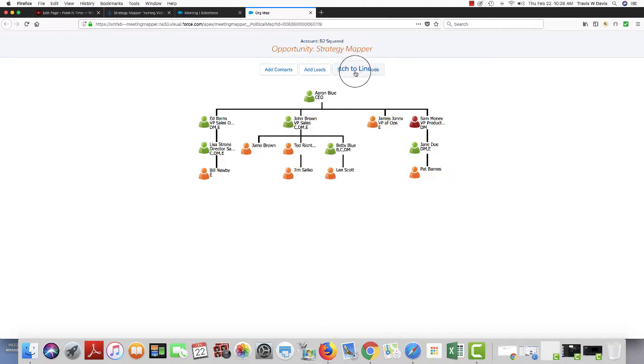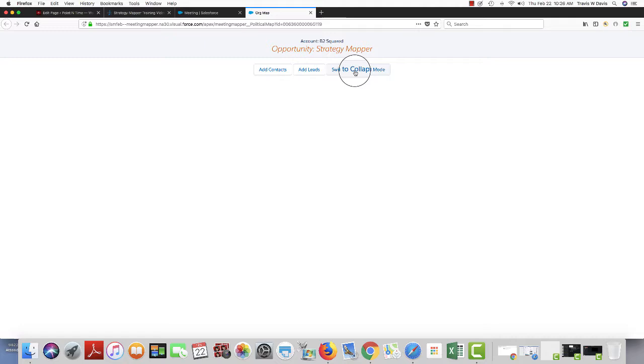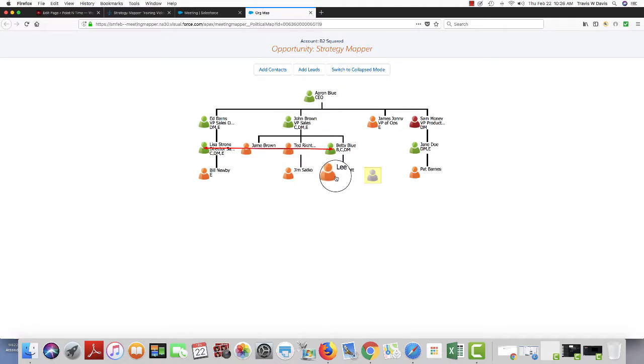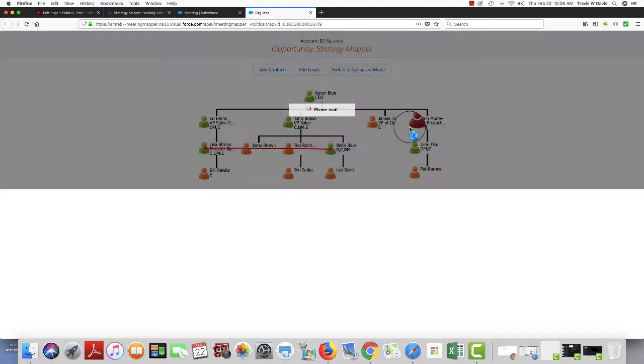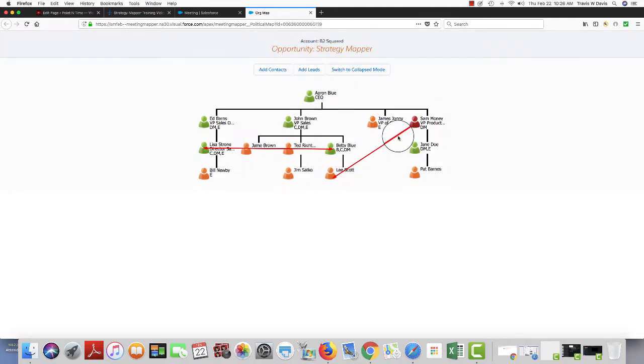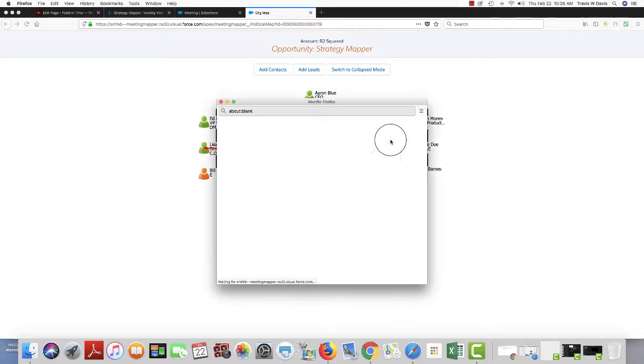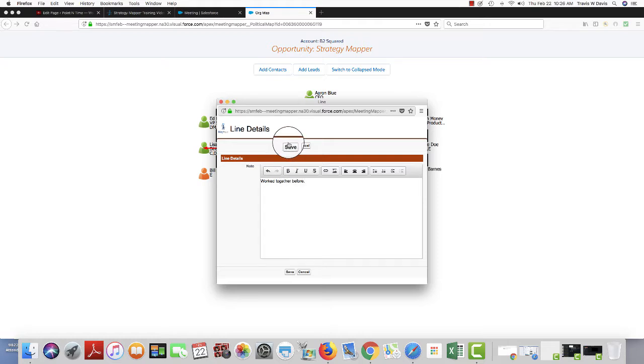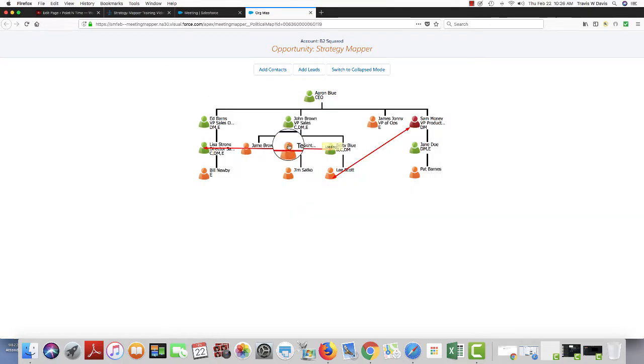I can switch to line mode, and this allows me to build lines of relationship between individuals. All I have to do is, for example, click on Lee and click on Sam. And now that builds that line, and I can go in here and add some information about this particular relationship. And then save it.